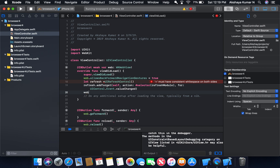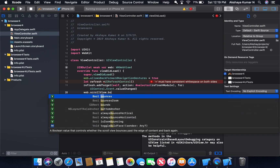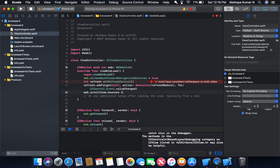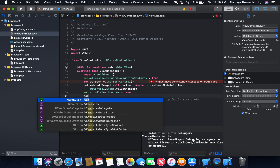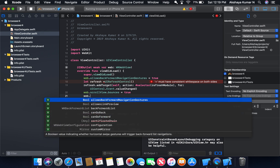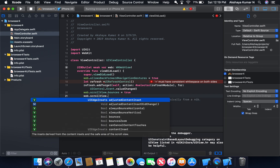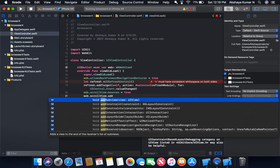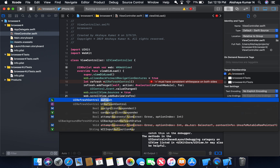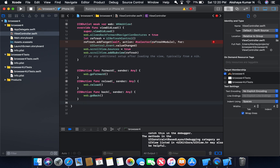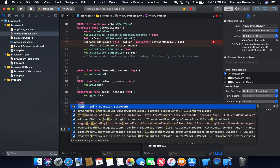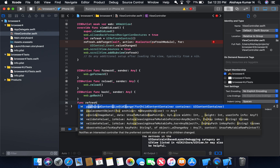We need to tag the pull-down action on the scroll view. So we access web.scrollView and add the refresh control to it using addSubview, passing our refresh variable.